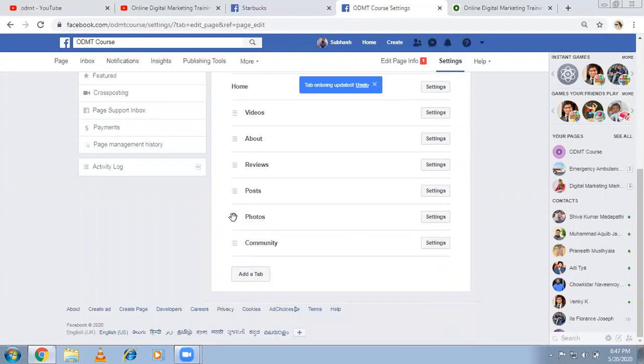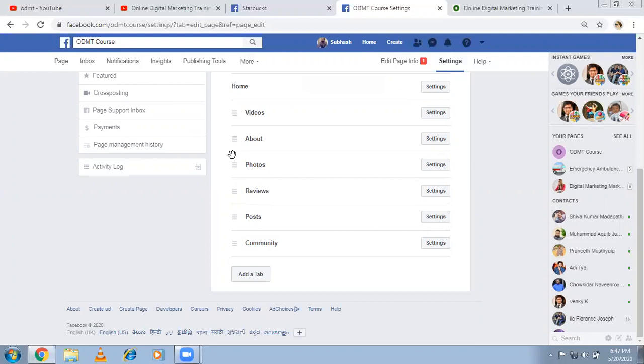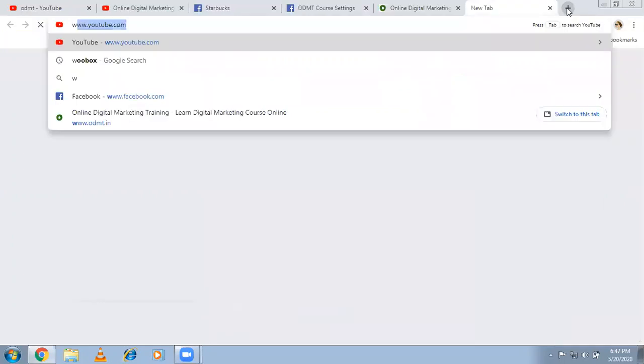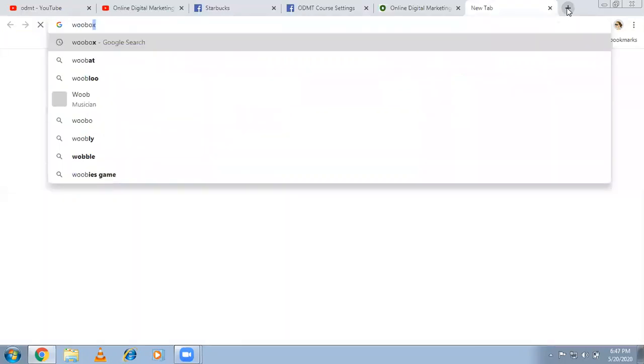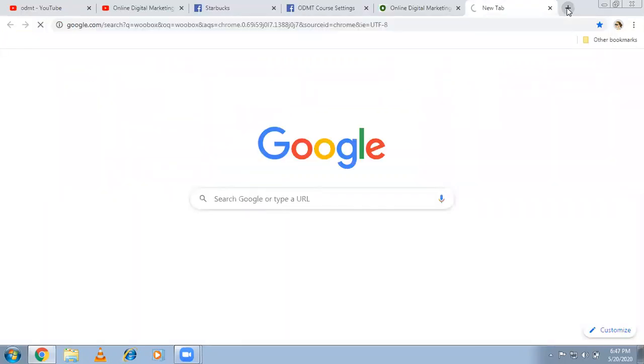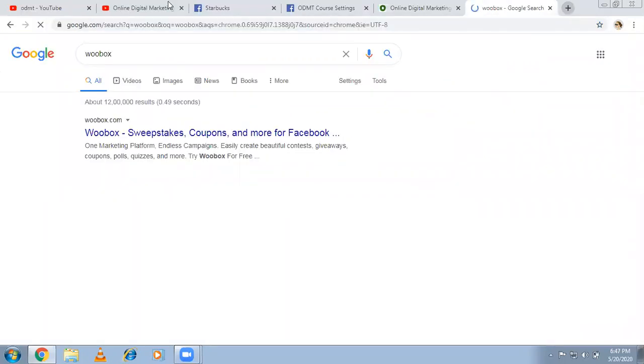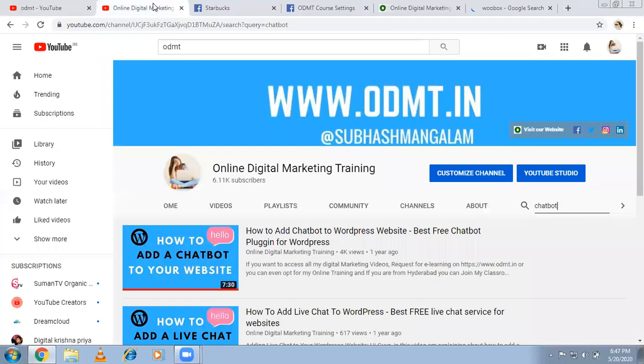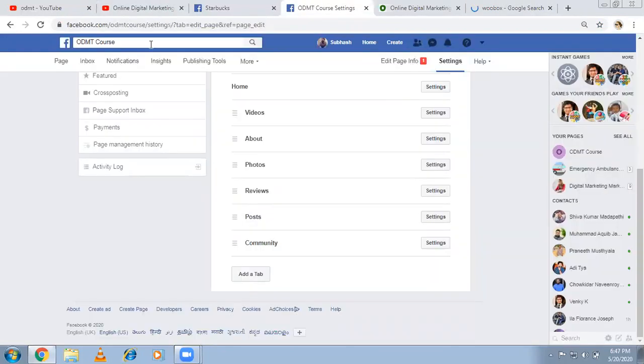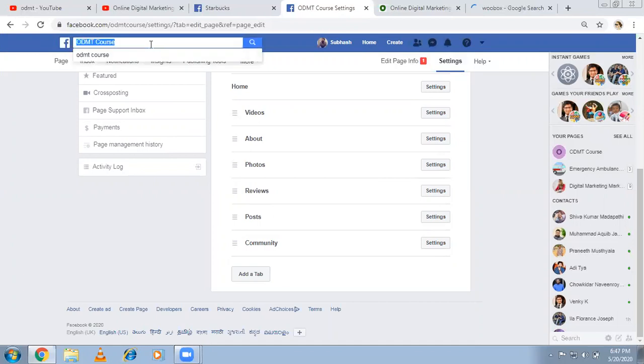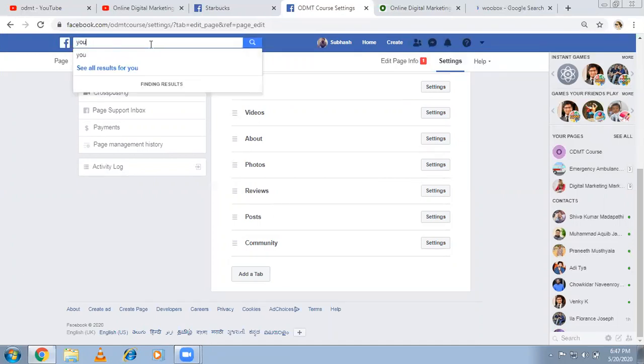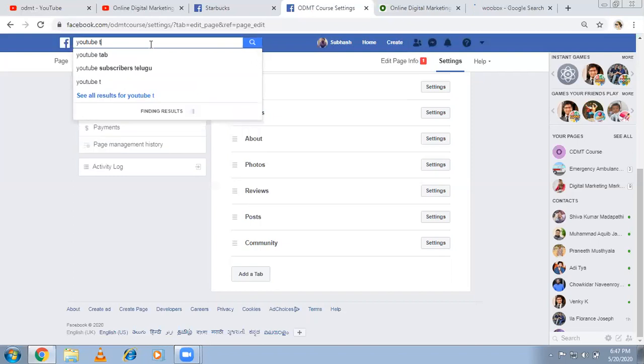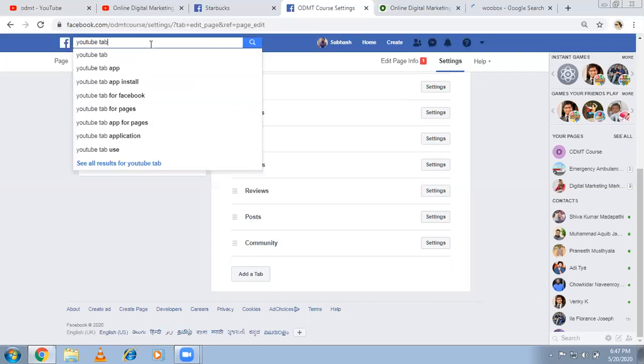And if you want to add the custom tabs, two to three years back you had to go to developers.facebook.com or some applications like Woobox, which technically is not easy. Right now, Facebook made it very easy. If you want to showcase your YouTube videos over here, then what you have to do is come back here, type YouTube tab. It's a custom tab.